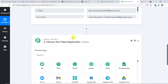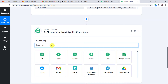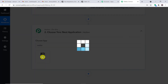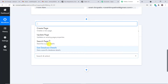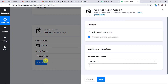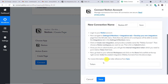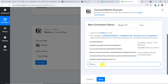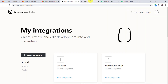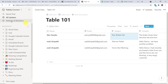Now we are going to create a page in Notion using all the details received from Gmail via email parser. In the action window, select the choose app as Notion, the action event as 'Create a Page', and click Connect with a new connection. We need to enter a token — follow these steps carefully.